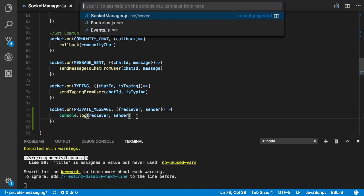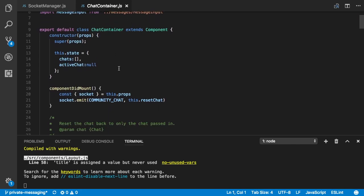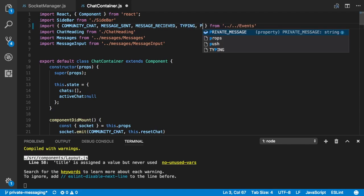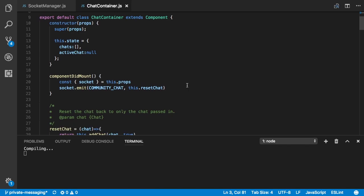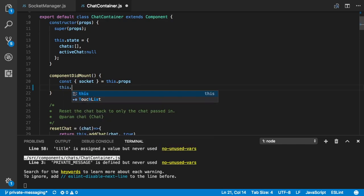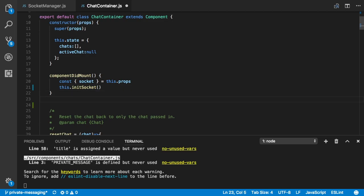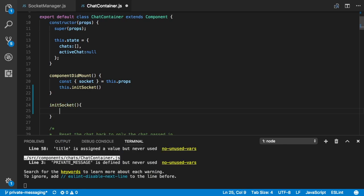We're going to open our chat container.js and import our event from events — 'private message'. Then we're going to create a function called 'initSocket'. It's going to initialize all our socket stuff as well as call any emits that need to happen at the beginning of this component being mounted.